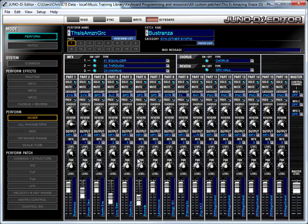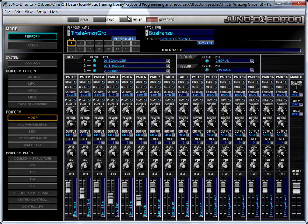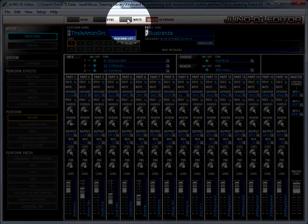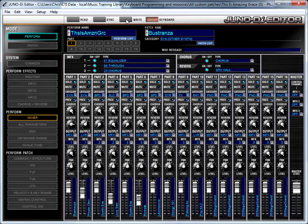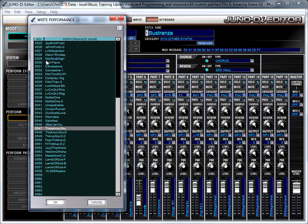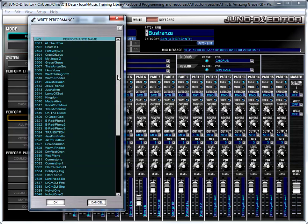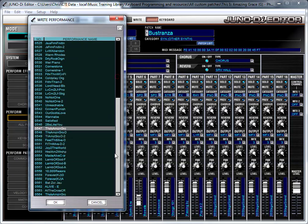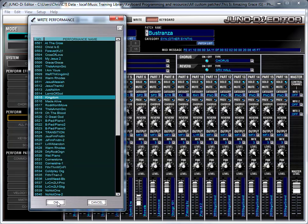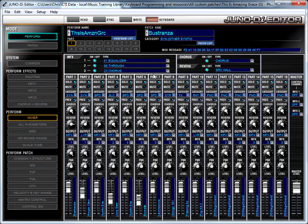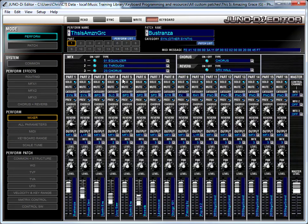But I can also do it here in Editor, and I want to show you that. So I'm going to click the right button in the top bar here in Editor. And what that will do is it pulls up a window that shows all of the performs that are currently on my Juno by number. This Juno is full, all the slots are full, so I'm going to have to overwrite something. So let's say that I want to write this over 515 Kingdom. I'll click that. I'll click OK. And now This is Amazing Grace is saved at perform slot 515 on my Juno, and we're done.